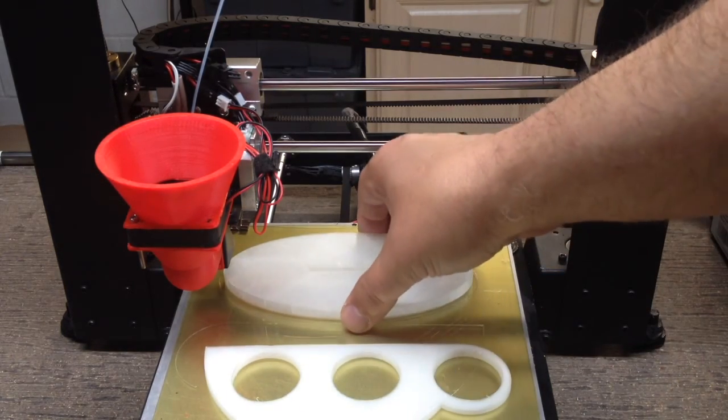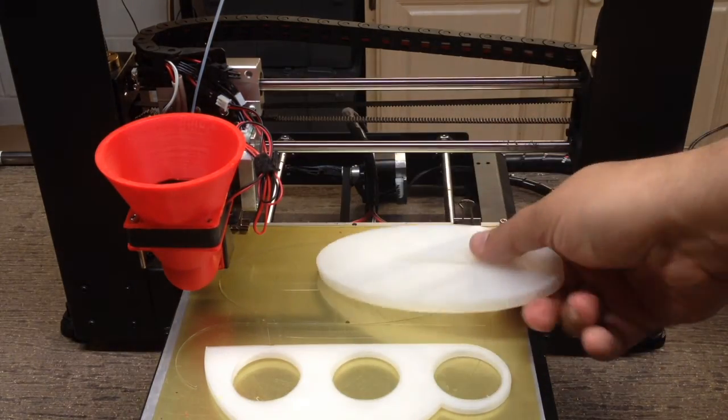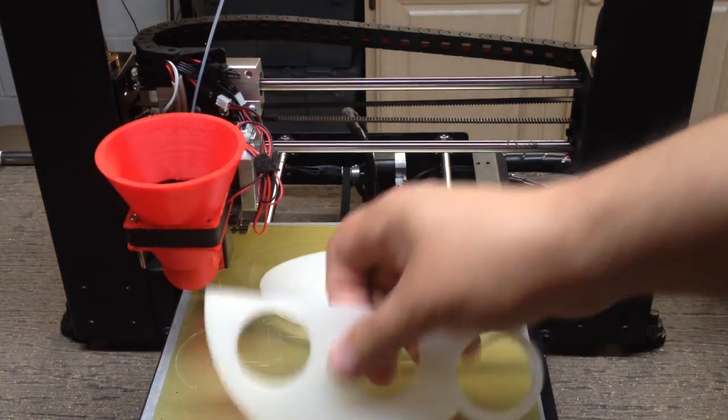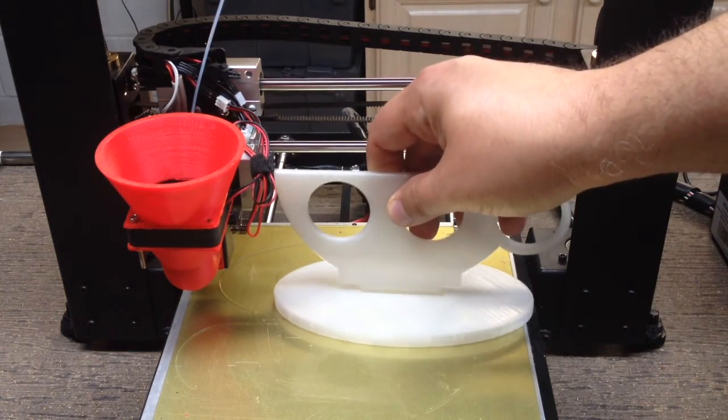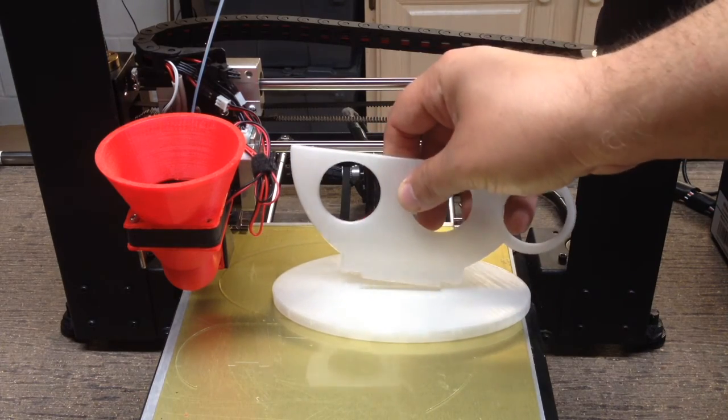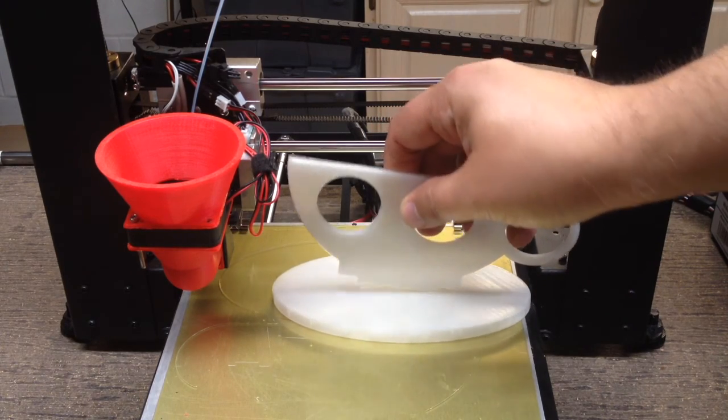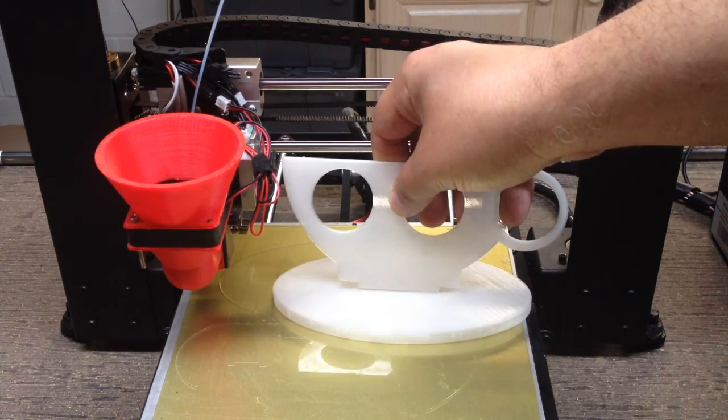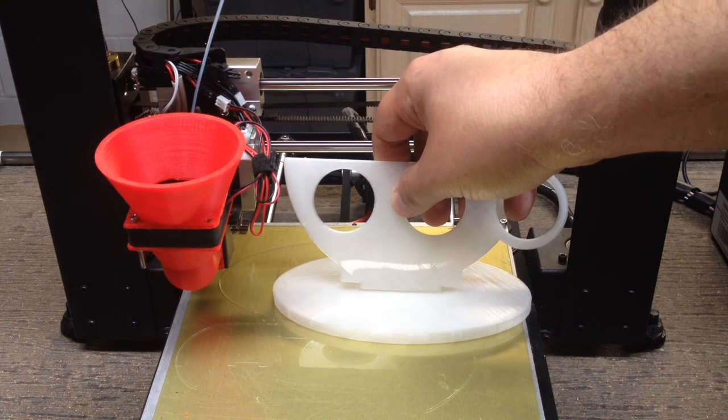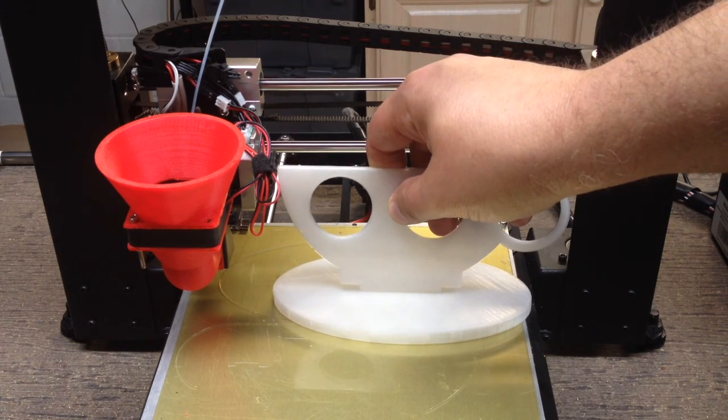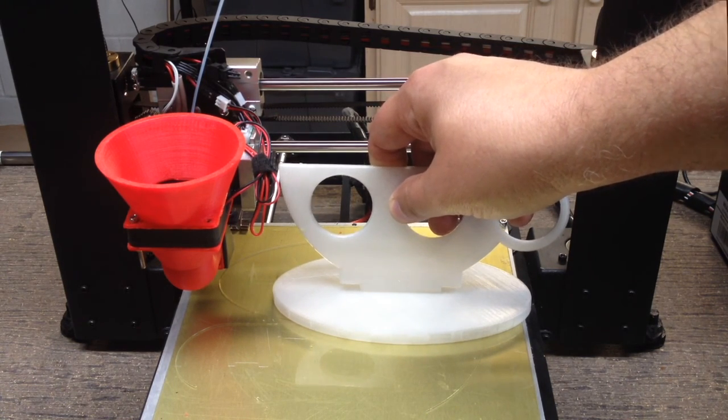So we have the base and we have the cup and then long story short, I might have to clean this up a little bit, but the idea is that the two kind of mate, and it's a little bit of a tight fit. So I'm going to have to clean this up. Let's go clean this up and then take a little bit more detail. Look at how it goes together.